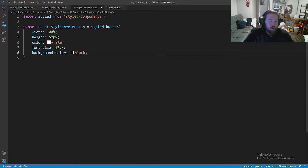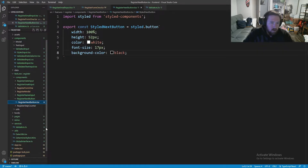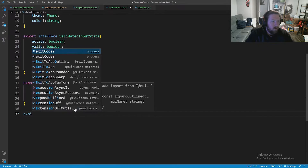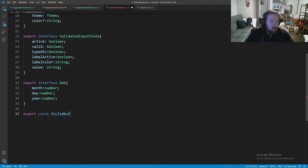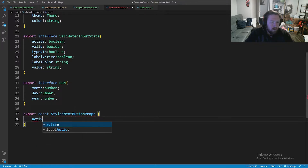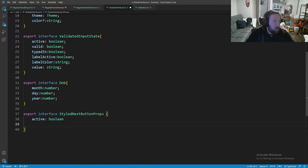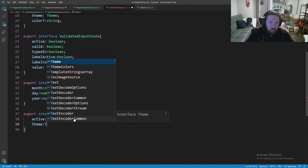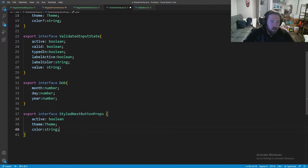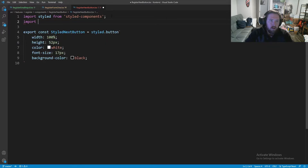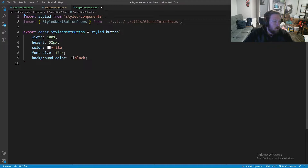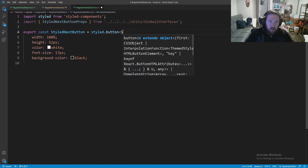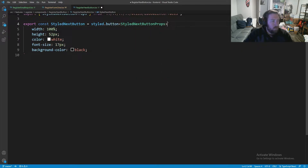Next we'll go into our global interfaces and make a new interface. This is going to be StyledNextButtonProps, and inside here we'll have active which is boolean, theme which will be our theme type (that's how we get color information), and also a color string that tells us what color we want. Let's go ahead and import StyledNextButtonProps into our next button file, and throw that inside the styled component.